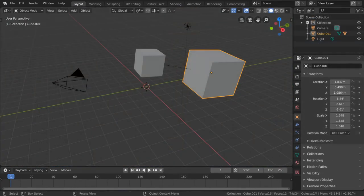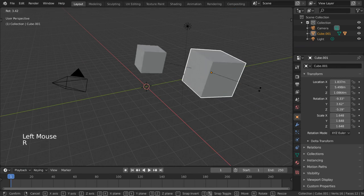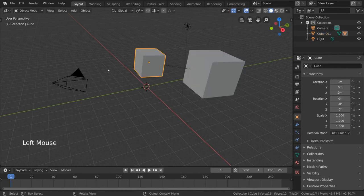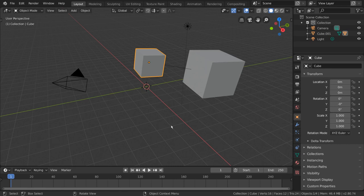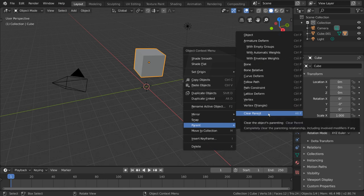Now, real quick, you may be wondering, how do we unparent an object? Well, that's simple. Simply select the object or objects you would like to unparent, and right-click for a context menu. Then, go to parent, clear parent.